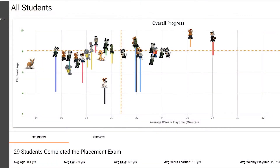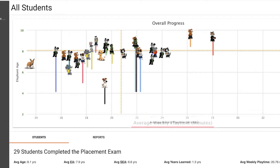Looking at this chart, the y-axis is the elephant age of the student and the x-axis is the average weekly playtime. What we've done is create a scatter plot of all of the students in the class by both average weekly playtime and elephant age. Within a classroom setting, you should be able to do five to ten minutes a day, five days a week. So the average playtime should be around 25 to 50 minutes per week. Anything over 30 minutes and we know that the student will gain at least a year of elephant age over the next three months.